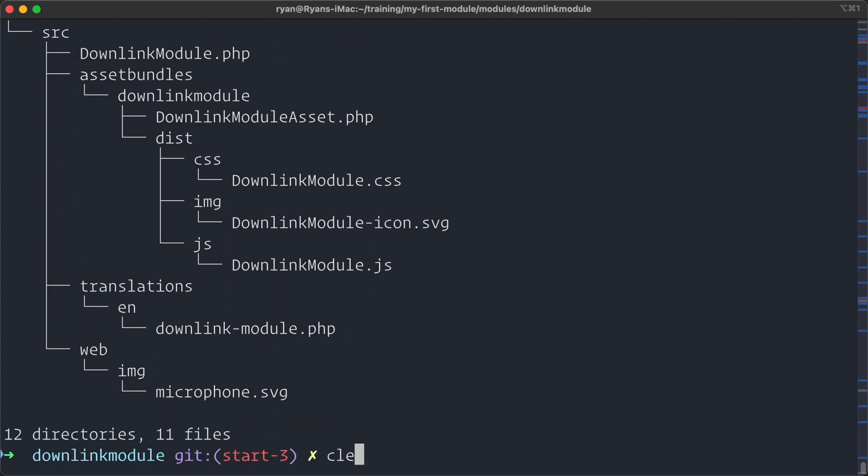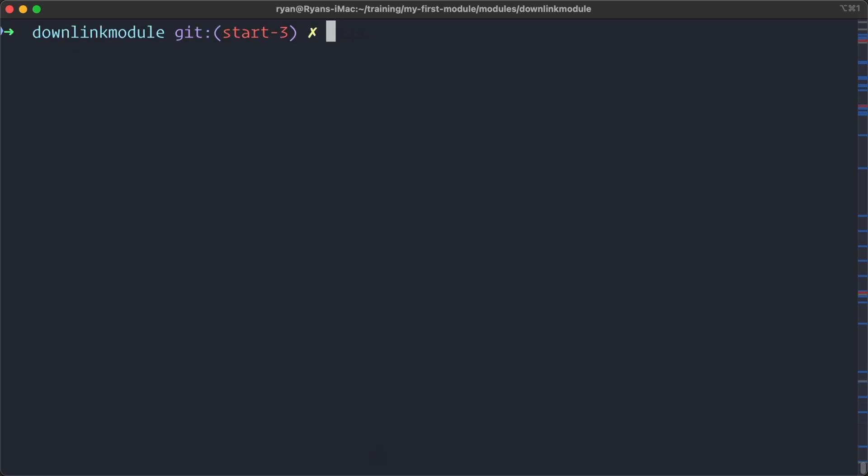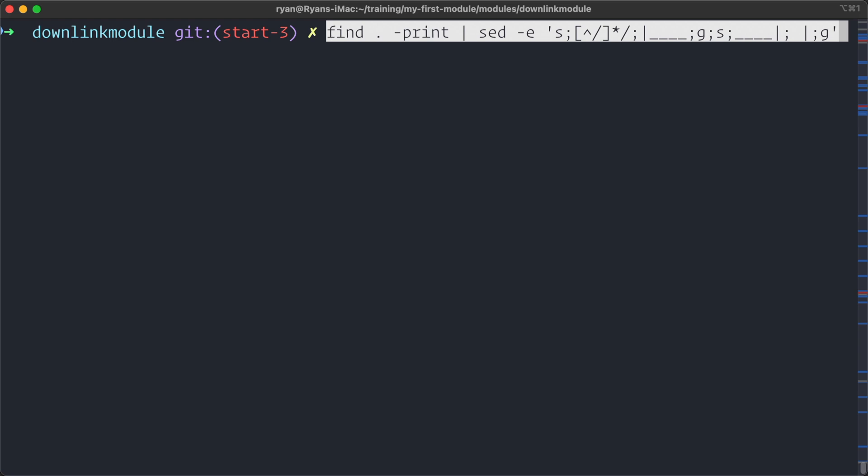Now, if you don't want to install tree, there is the option of using a find command and the print command and then piping that to sed or the stream editor and getting a similar output. So that would look like this: find dot for current working directory and print it, we're piping that to sed, and then doing all sorts of magic here in sed to do the line drawing based on whether it's a directory.